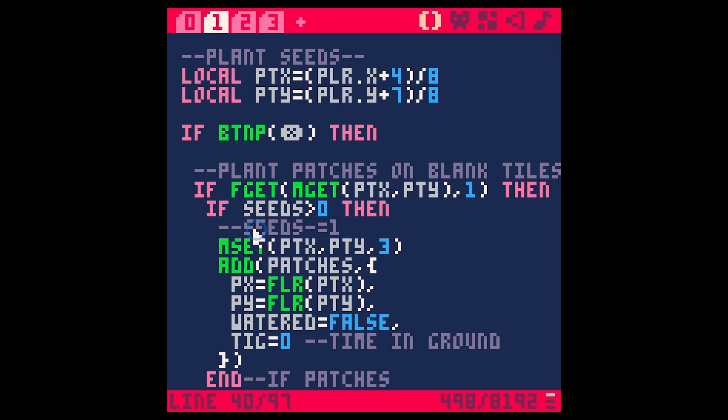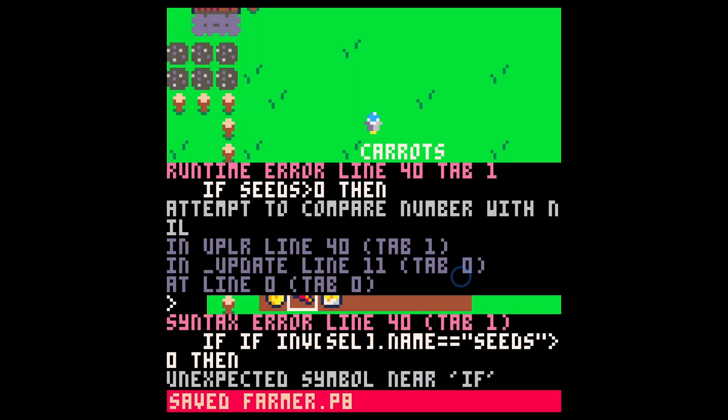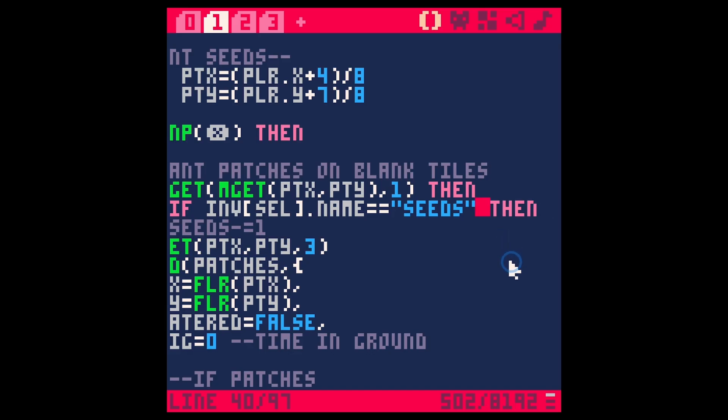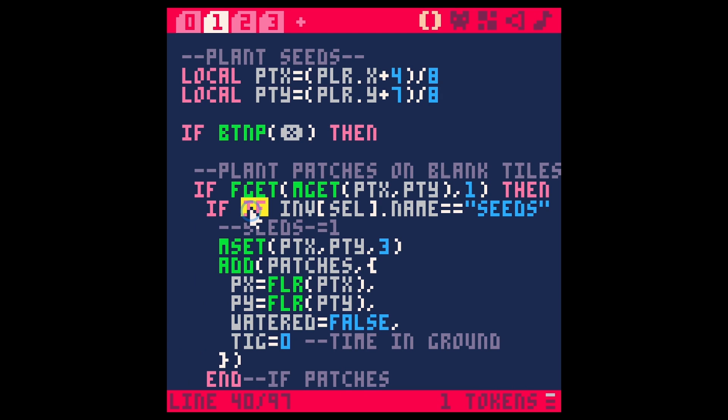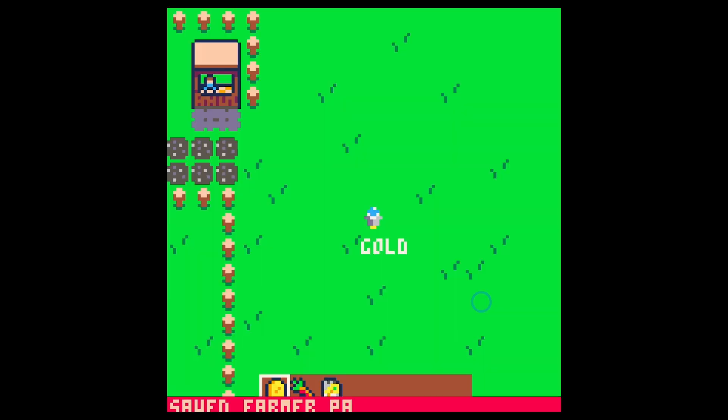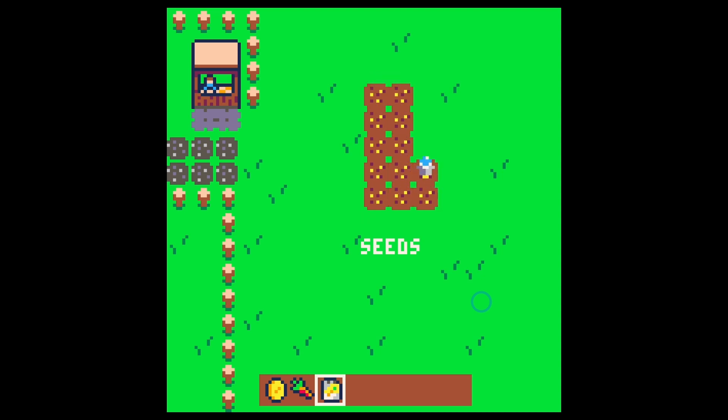We'll just say if item, if inventory selection dot name equals seeds. Save, run. Let's get rid of that greater than zero. Save, run. Two ifs for some reason. Okay, so now if I switch over to seeds, look at that. Now I can plant those patches. So all is not lost. Don't worry, it's broken but it's not that broken.